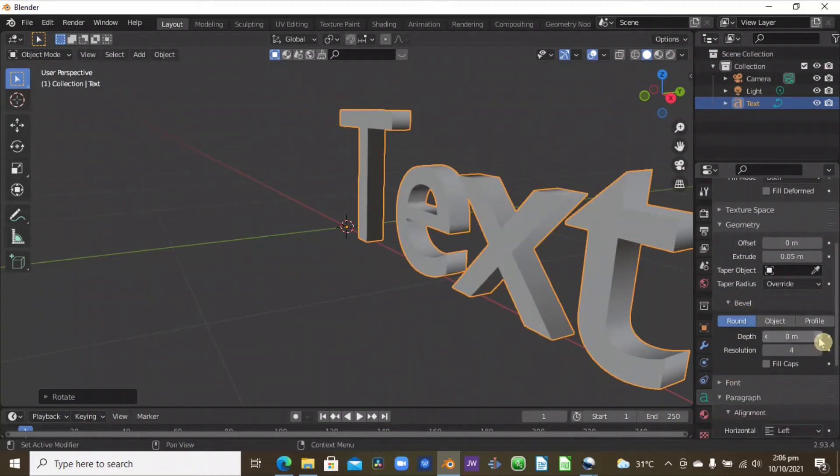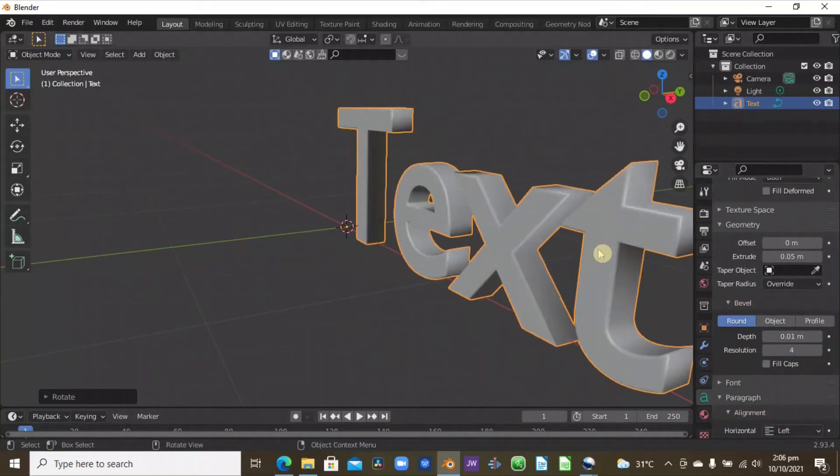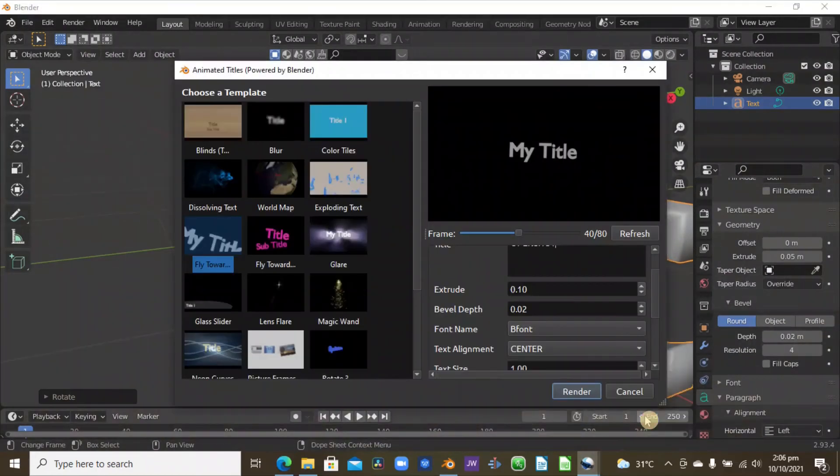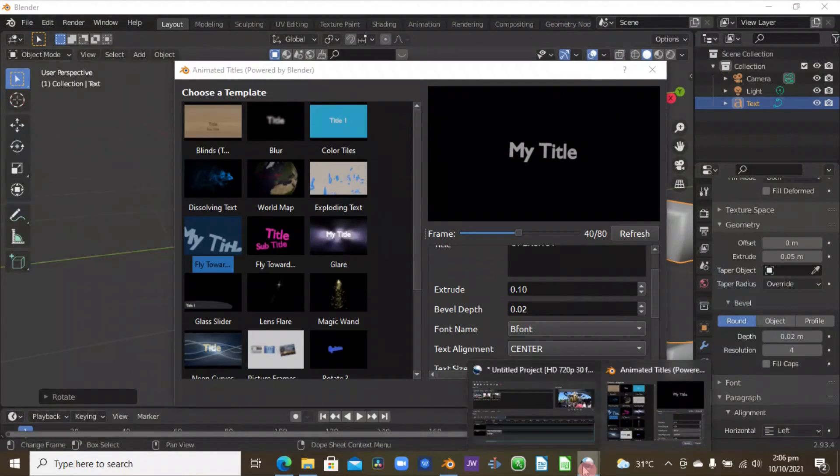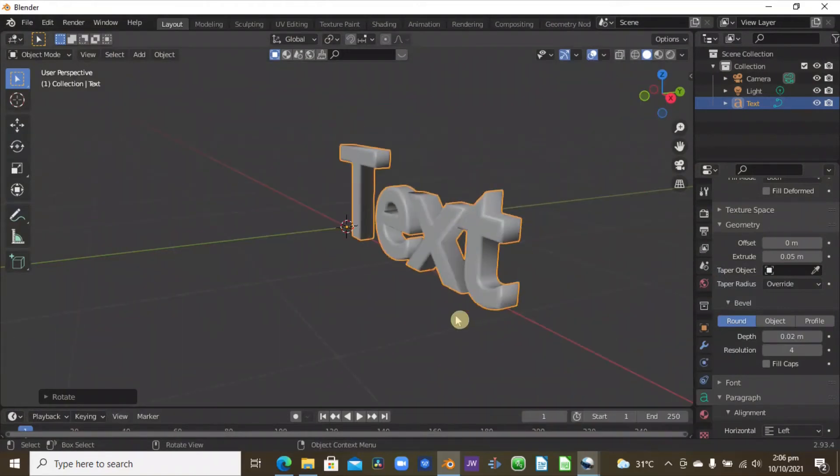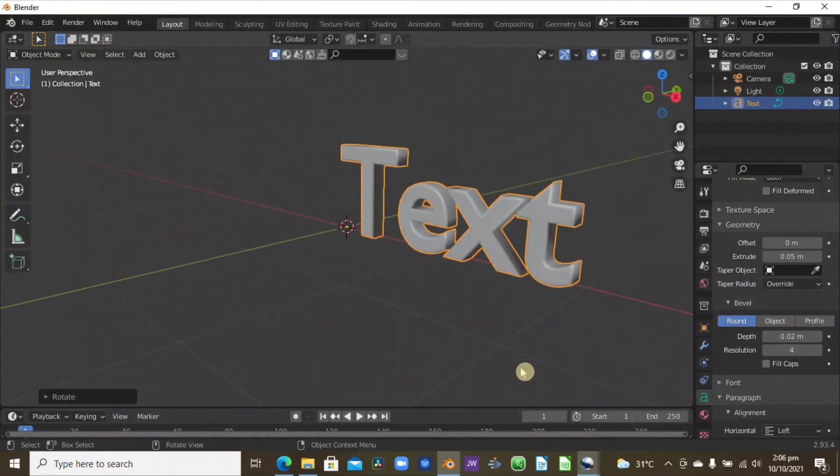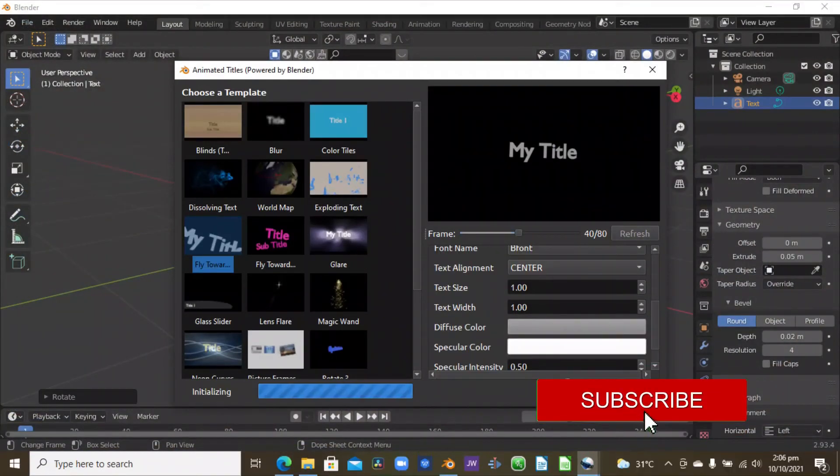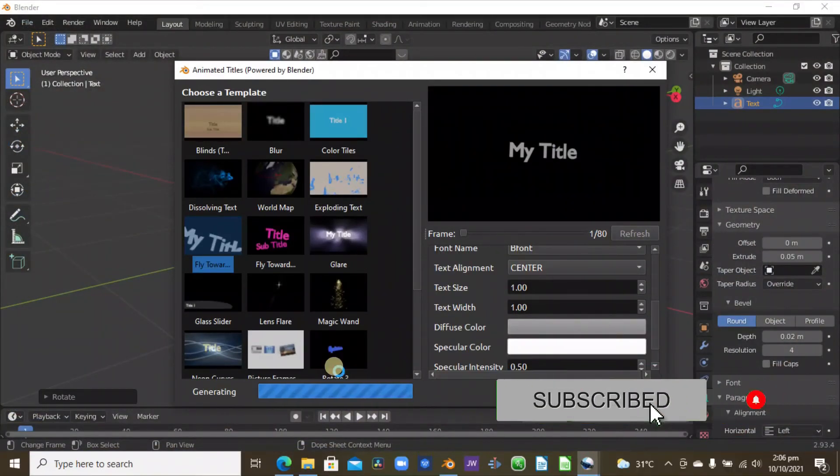But if you look at the text property here, you have the bevel here. So here is the depth, so let's increase this up. And as you can see, the edge is here. So in our example, the bevel depth is 0.02, so here it is going to look like so.